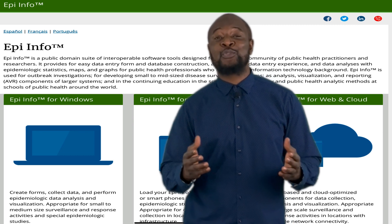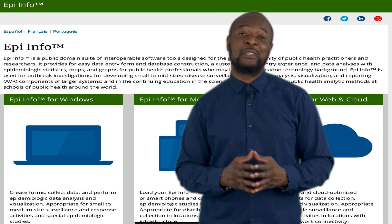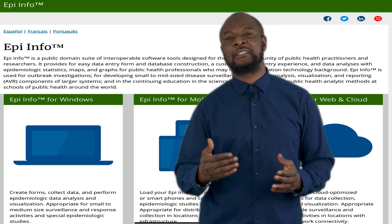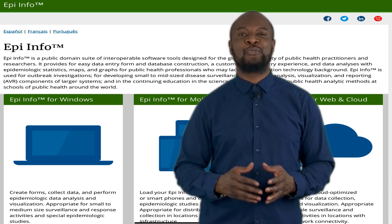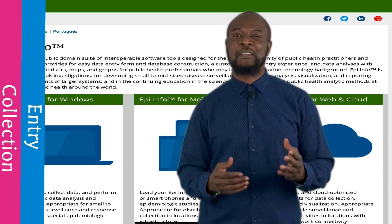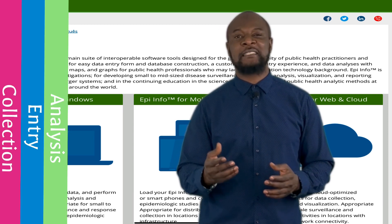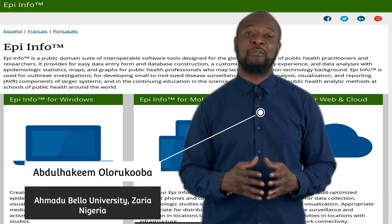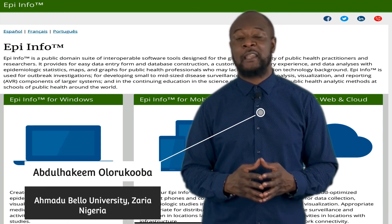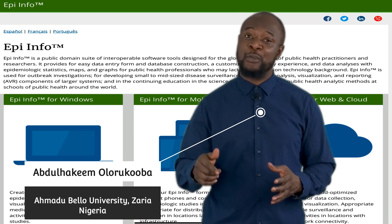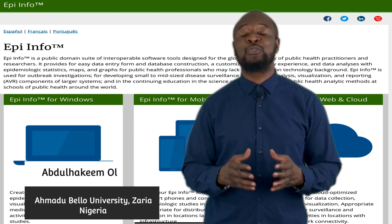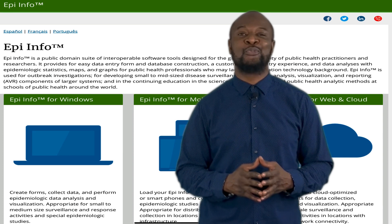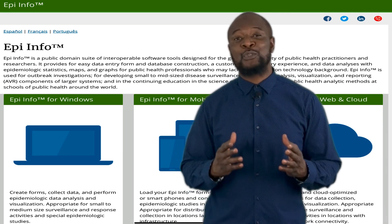Welcome to Epi Info for Rookies research channel, where we help researchers use Epi Info software for data collection, data entry, analysis, and mapping. My name is Abdulhakim Olorkova from Amadu Bello University, Zarya, Nigeria, and in this video I am going to show you a step-by-step guide on how to install Epi Info for Windows.